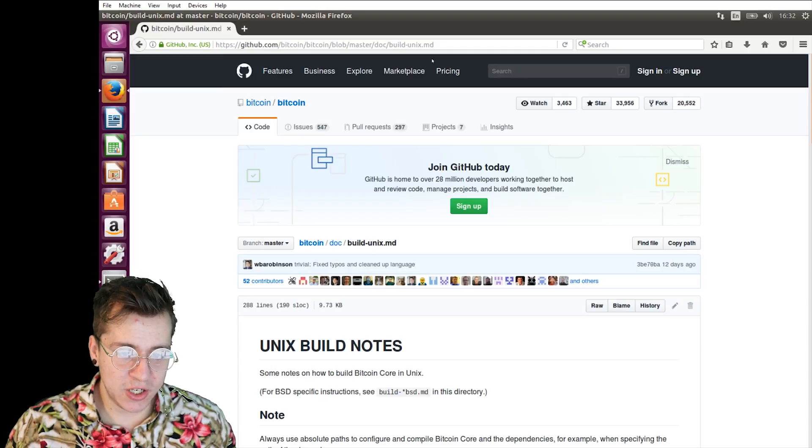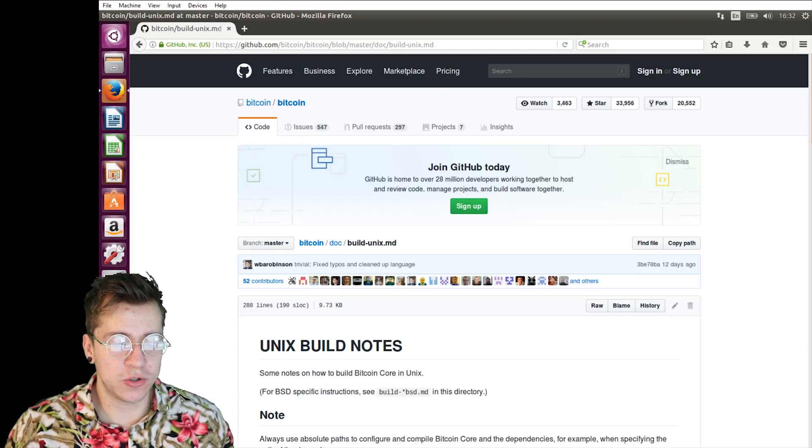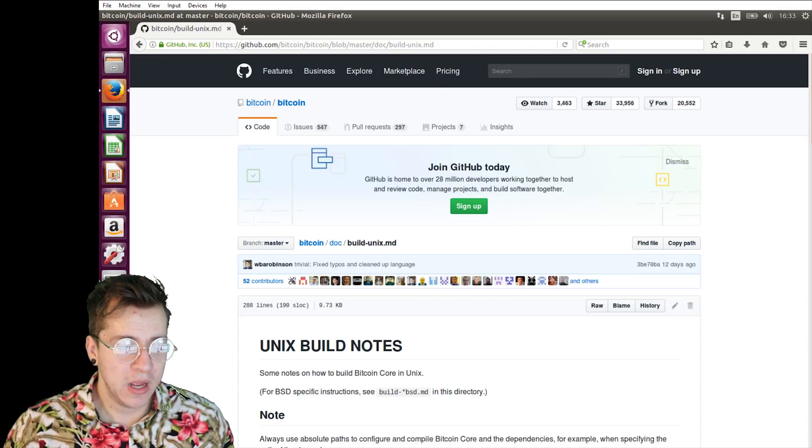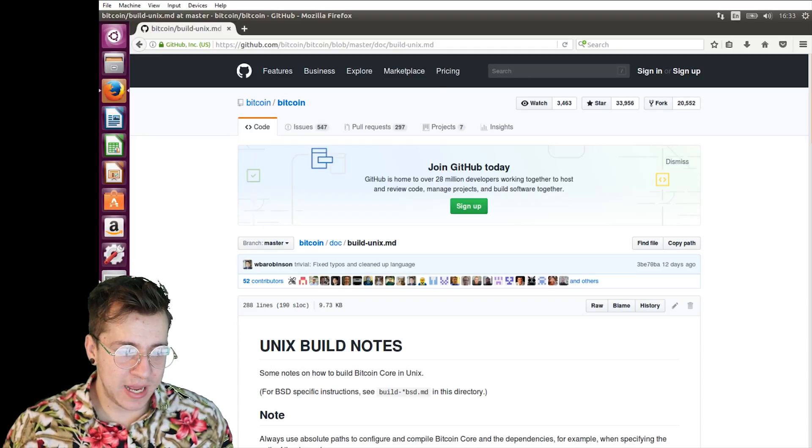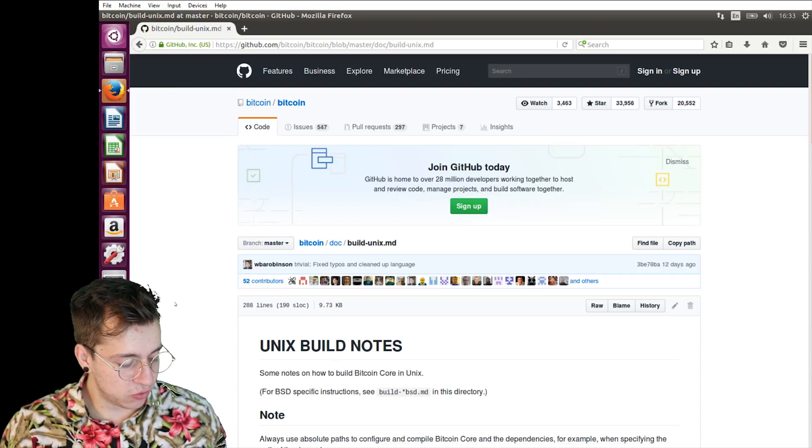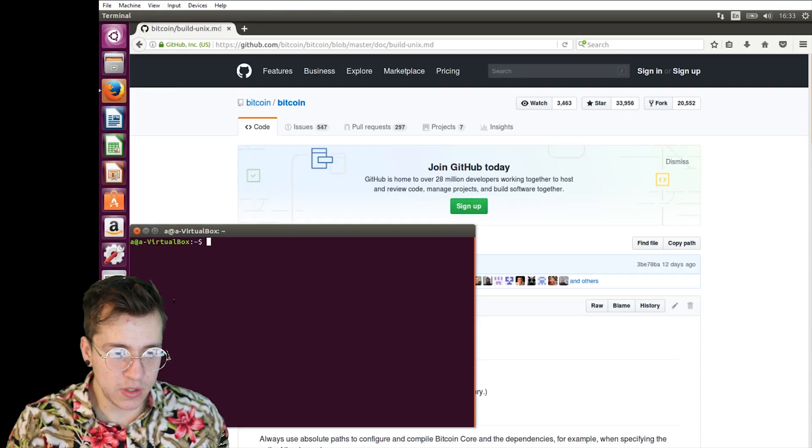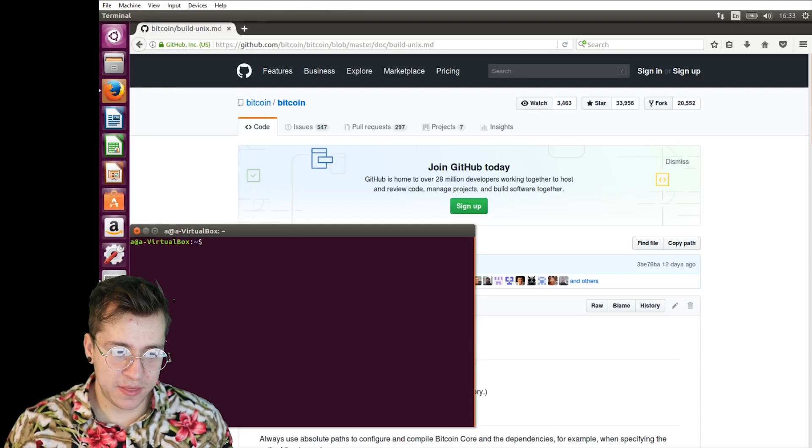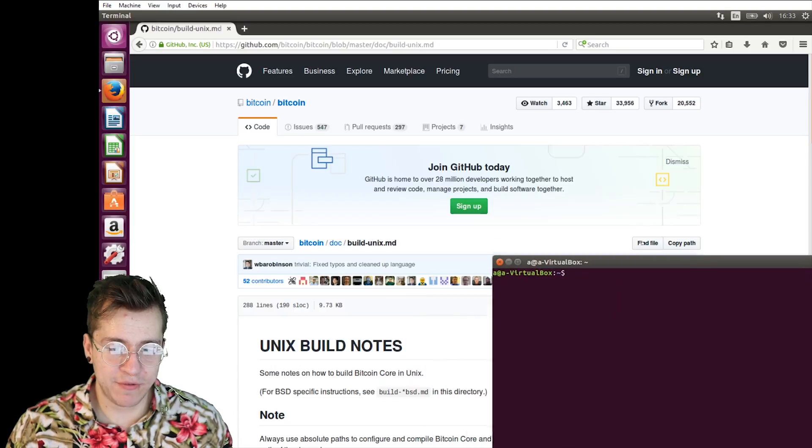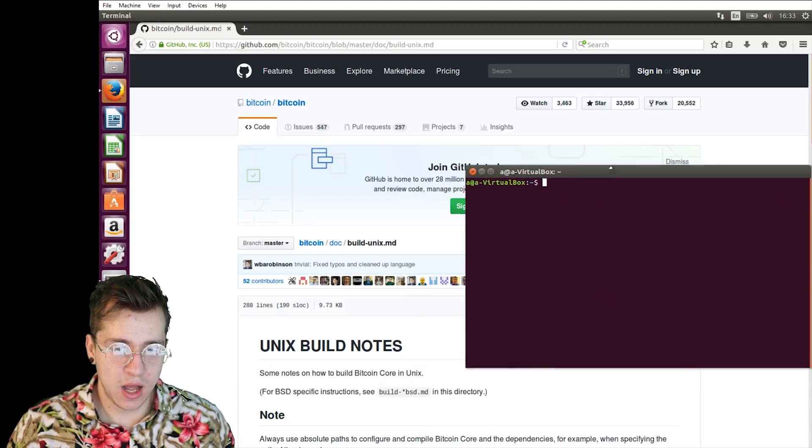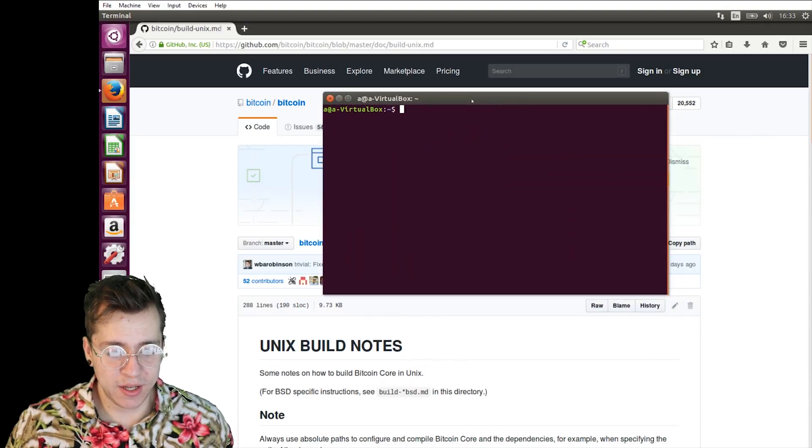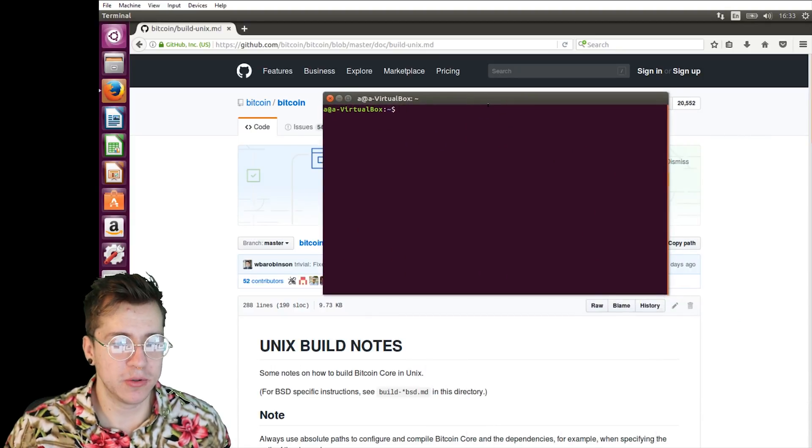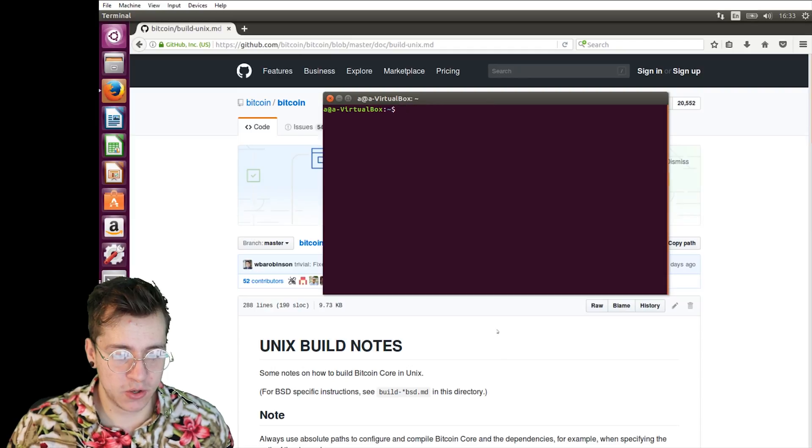The first thing you're going to want to do is bring up a terminal. The way to do that is to click Control-Alt-T. Then you've got your terminal, and we're going to be installing everything manually from source from the Unix build notes.